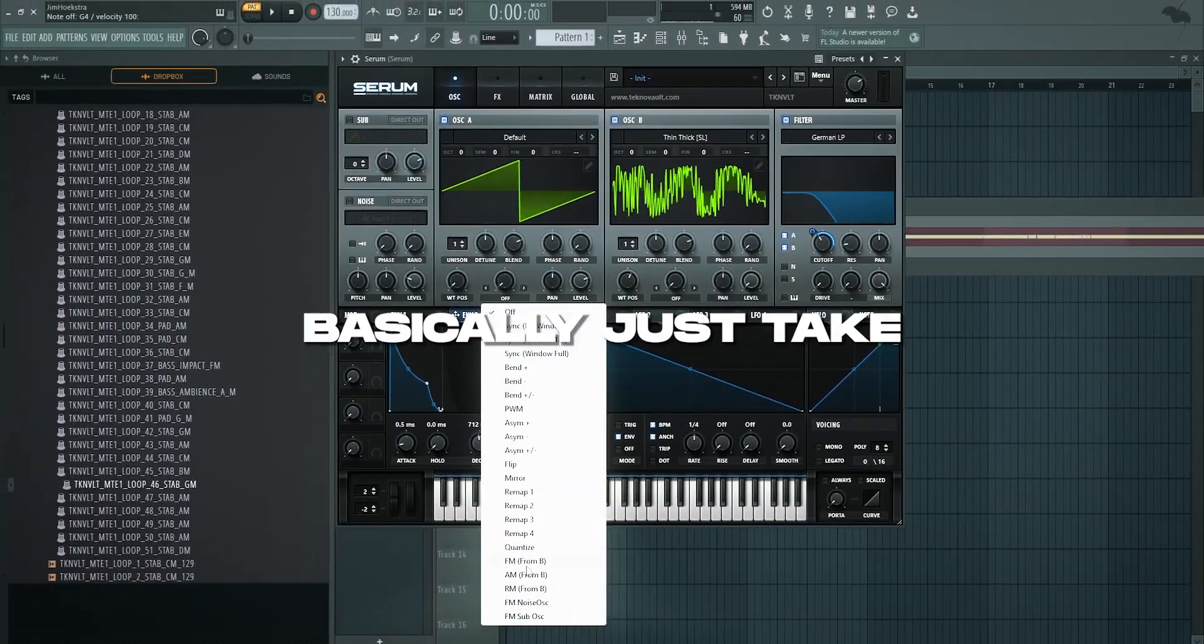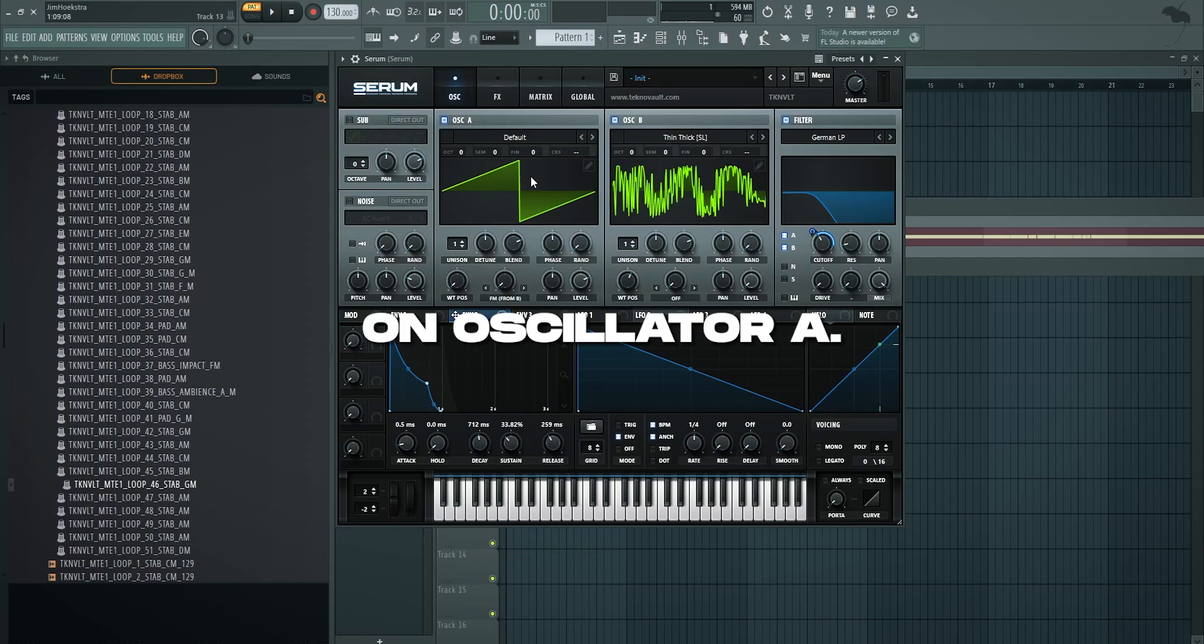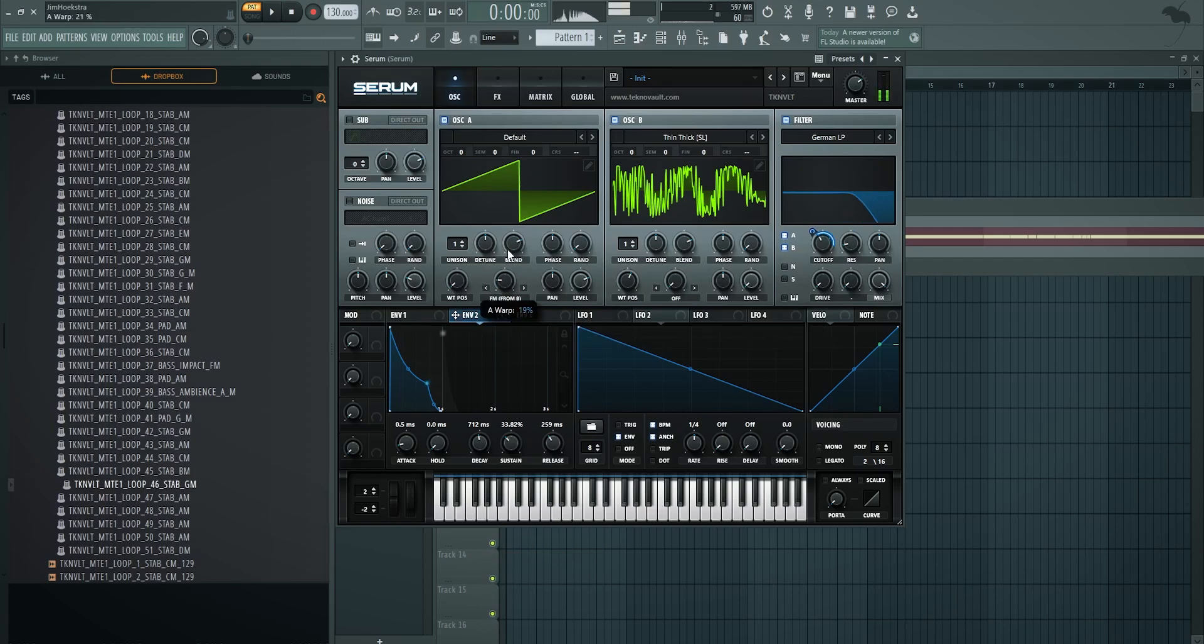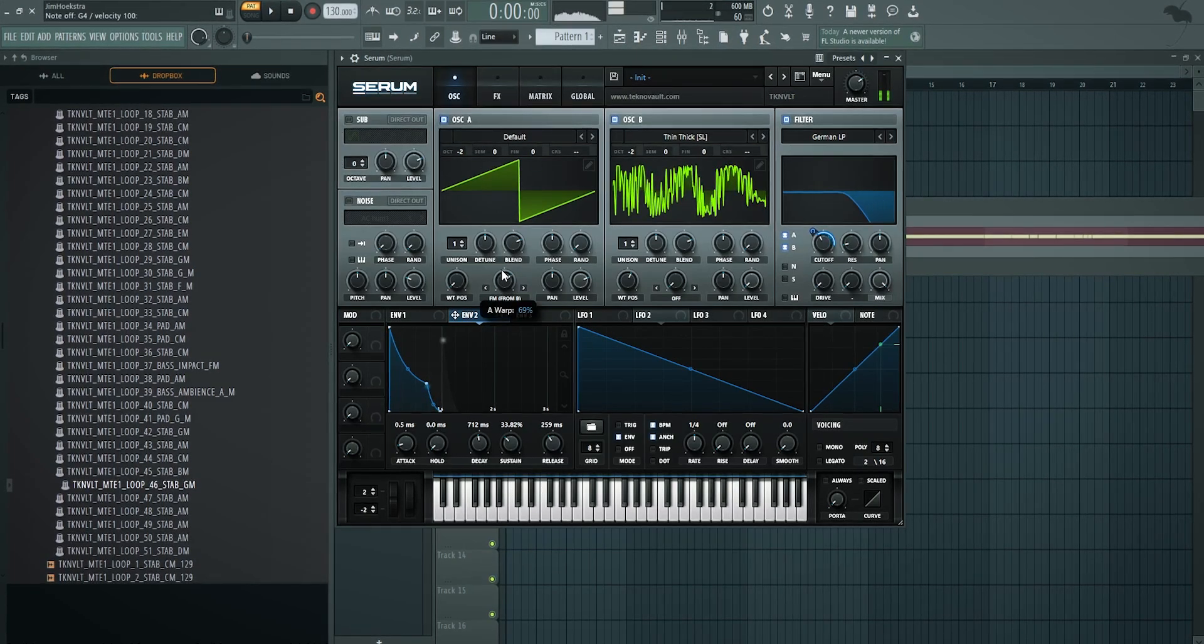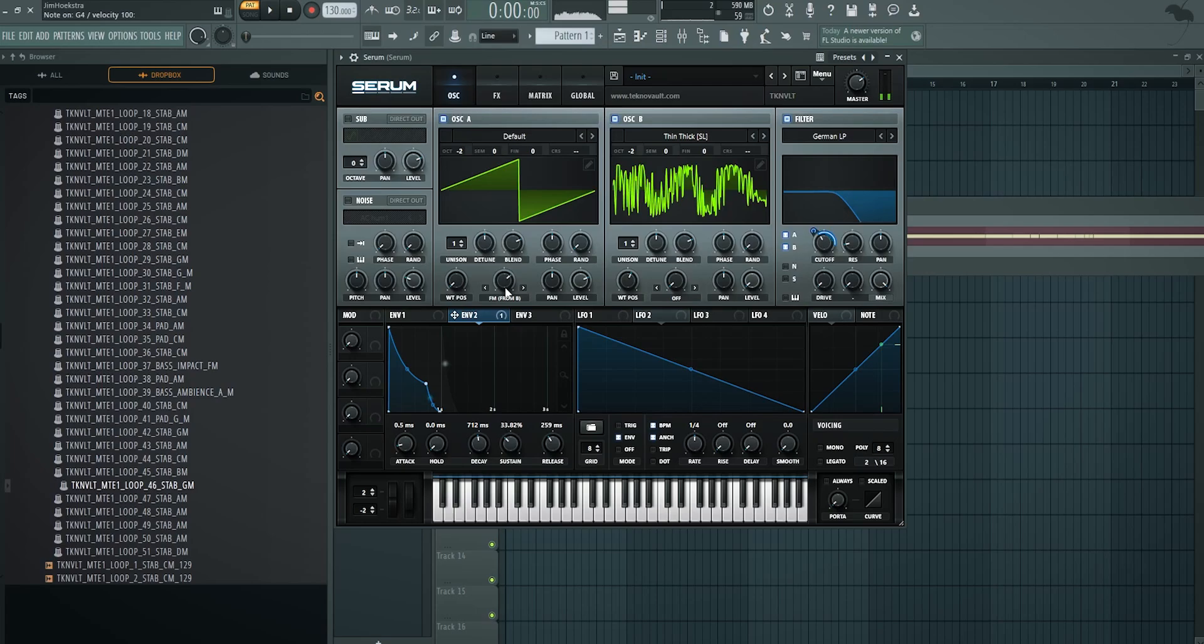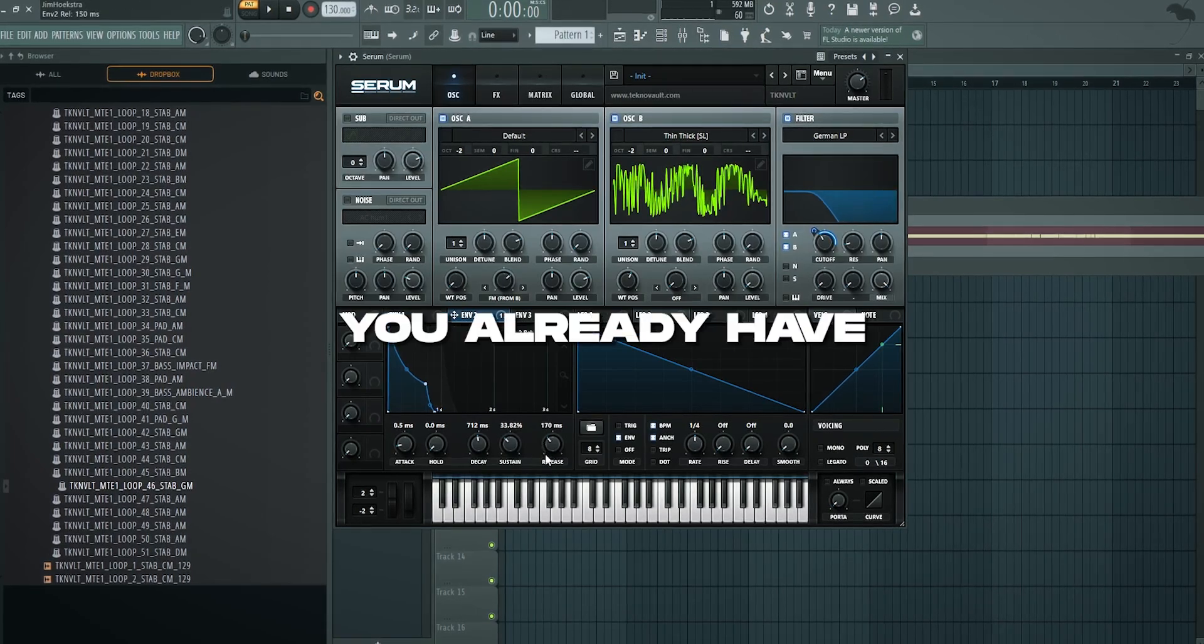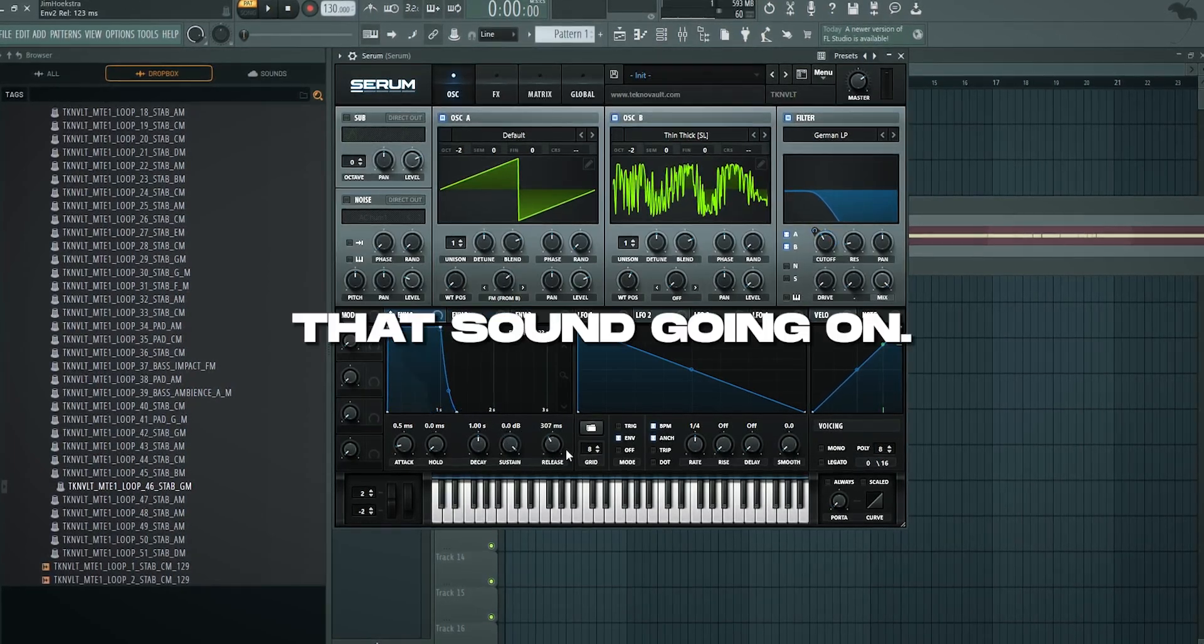Basically just take FM from B on oscillator A. You can hear you already have that sound going on.